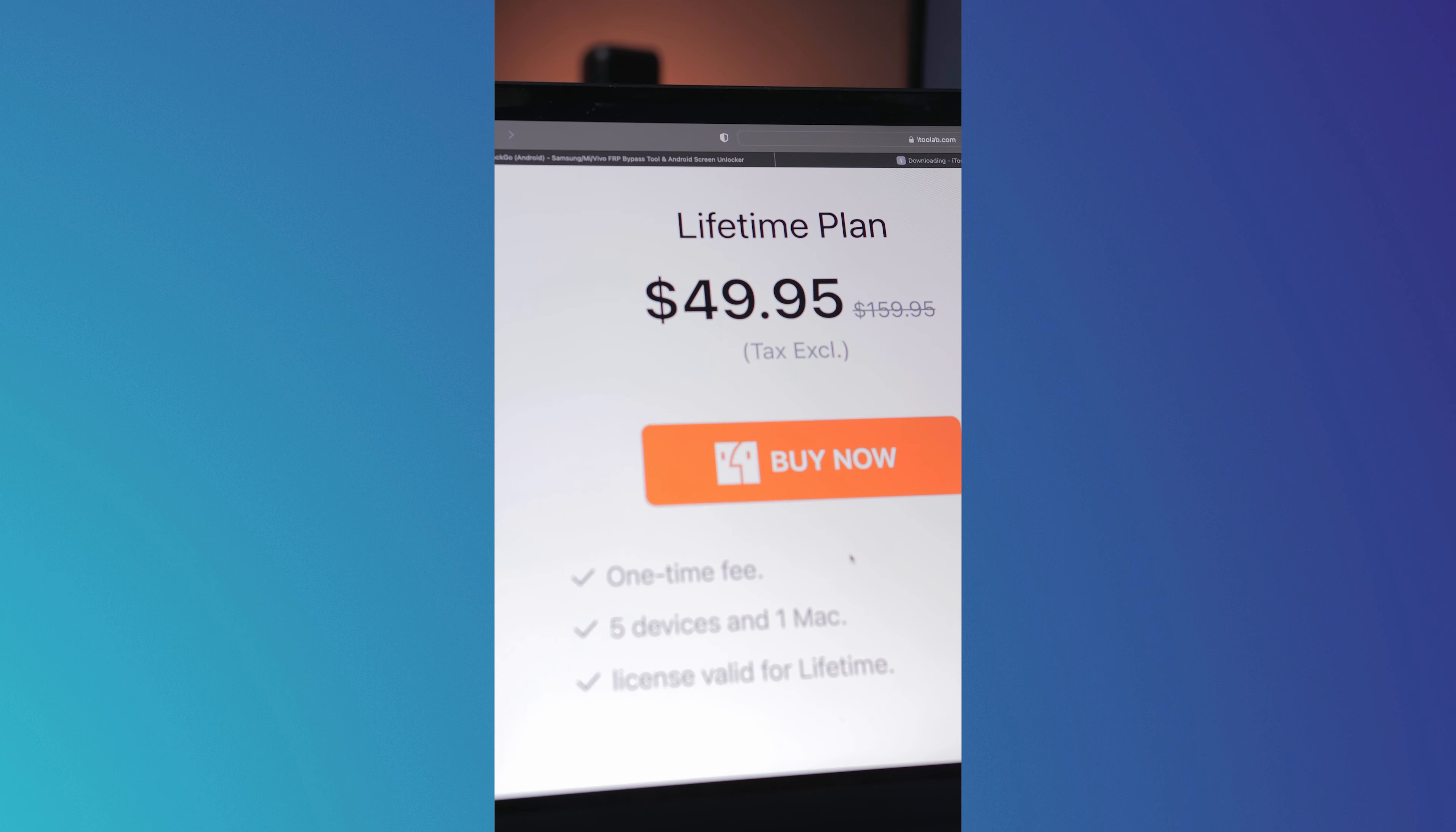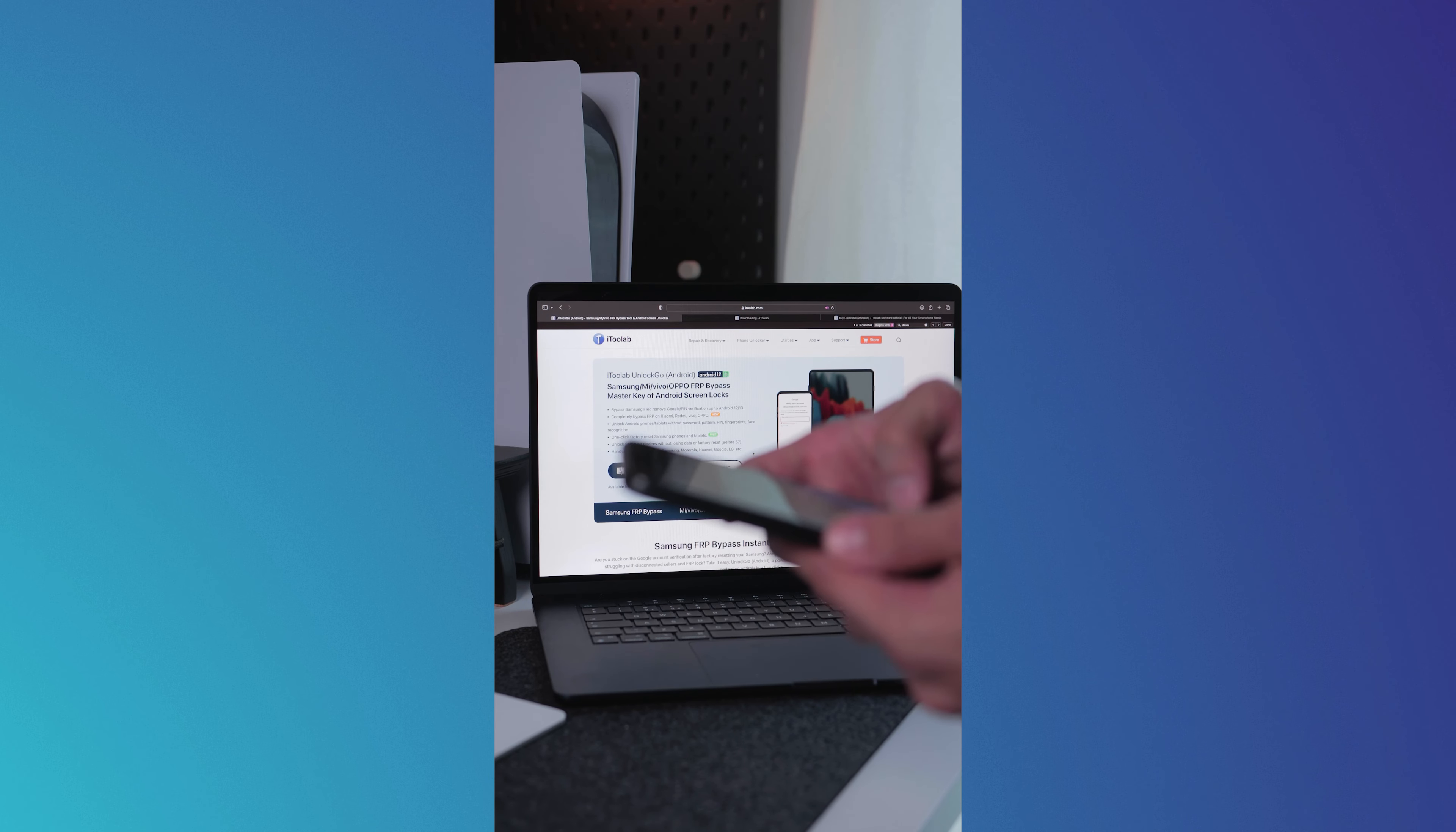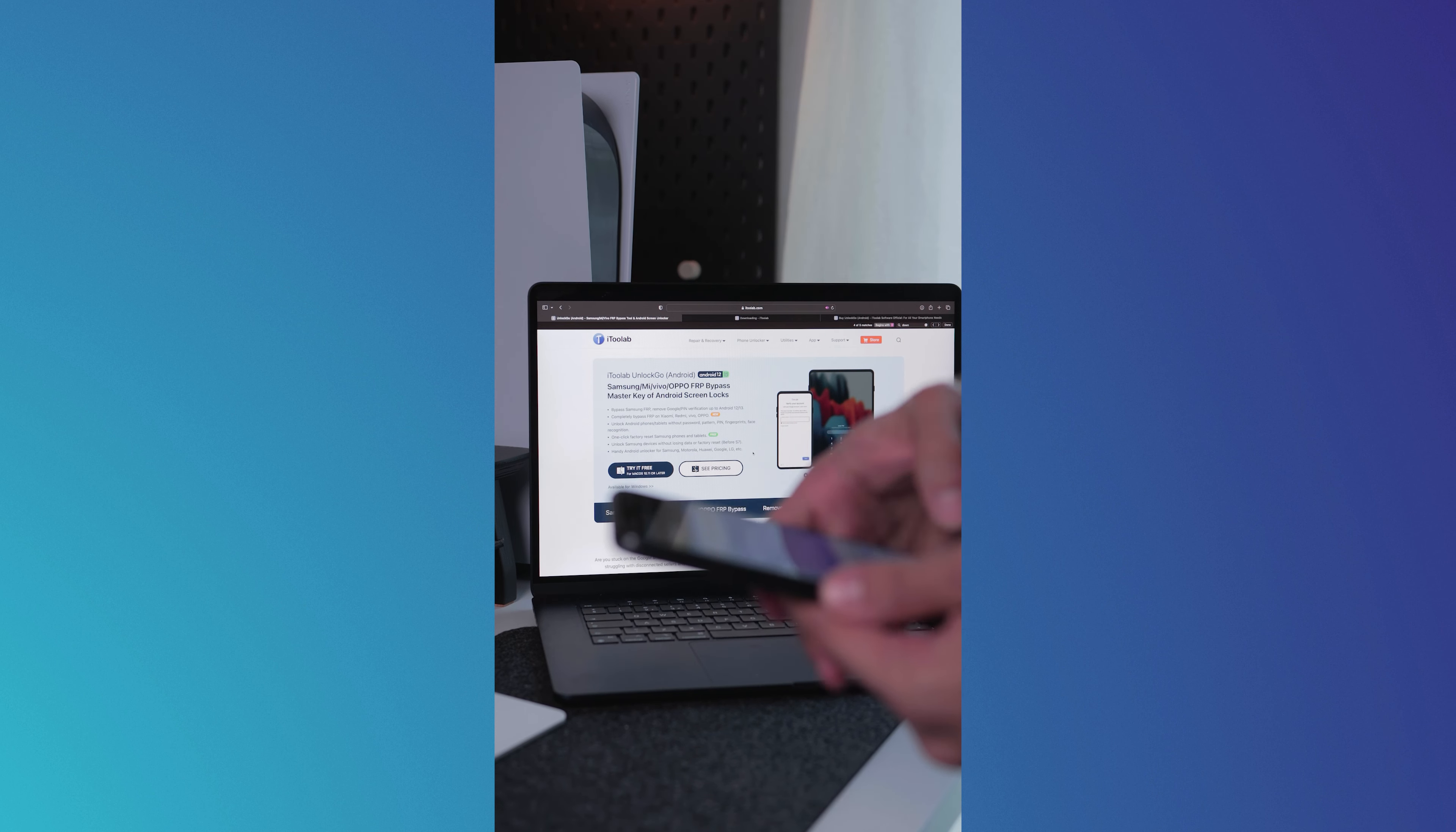So if you're tired of being locked out of your Android device, download UnlockGo today and have full access to your device.